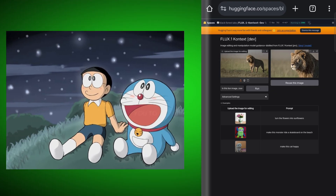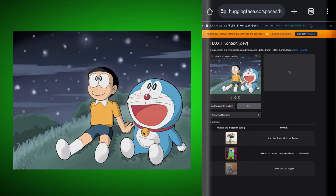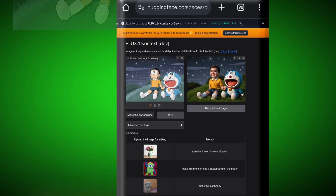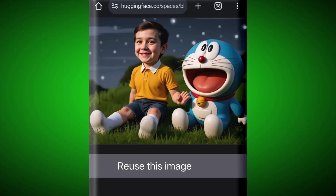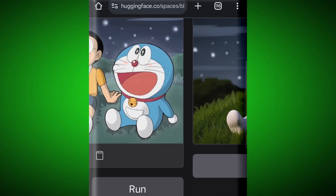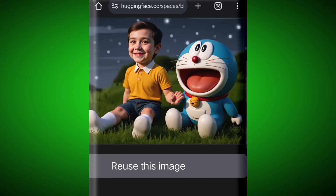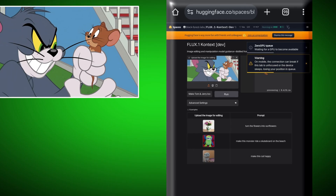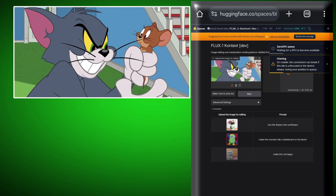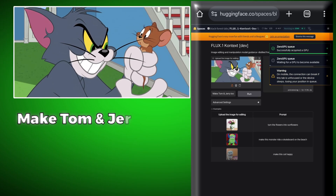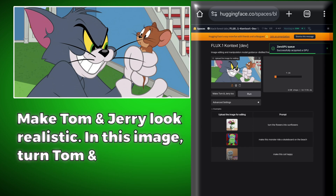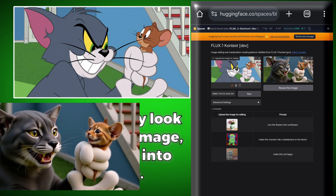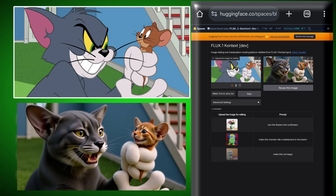We have a photo of Doraemon, so we will turn it realistic. We will write: turn this cartoon photo into realistic. It has understood all the details really well and made them realistic — Nobita is also wearing lipstick, quite nicely! Let's do one more: we have a photo of Tom and Jerry. We will give the prompt: make Tom and Jerry look realistic — in this image, turn Tom and Jerry into realistic animals. And it has generated a highly realistic image.